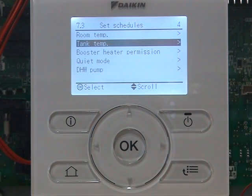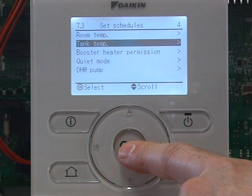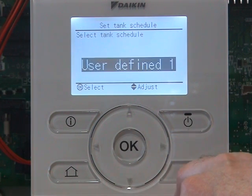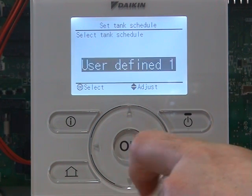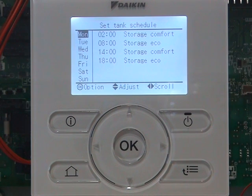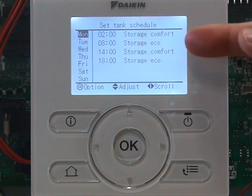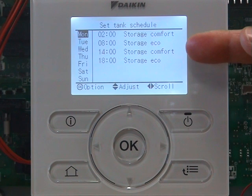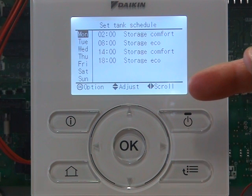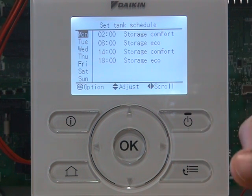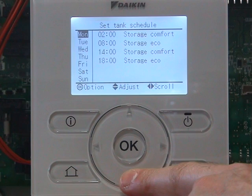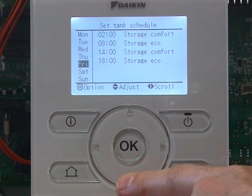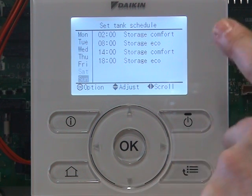If we now go back in, we can have a look and see what we've actually got set. Tank temperature, click on OK, click on OK. As you can see, we've got 2 o'clock storage comfort, 8 o'clock storage eco, 2 o'clock in the afternoon storage comfort, and 6 o'clock storage eco. If we scroll through the days, you can see every day is set the same.